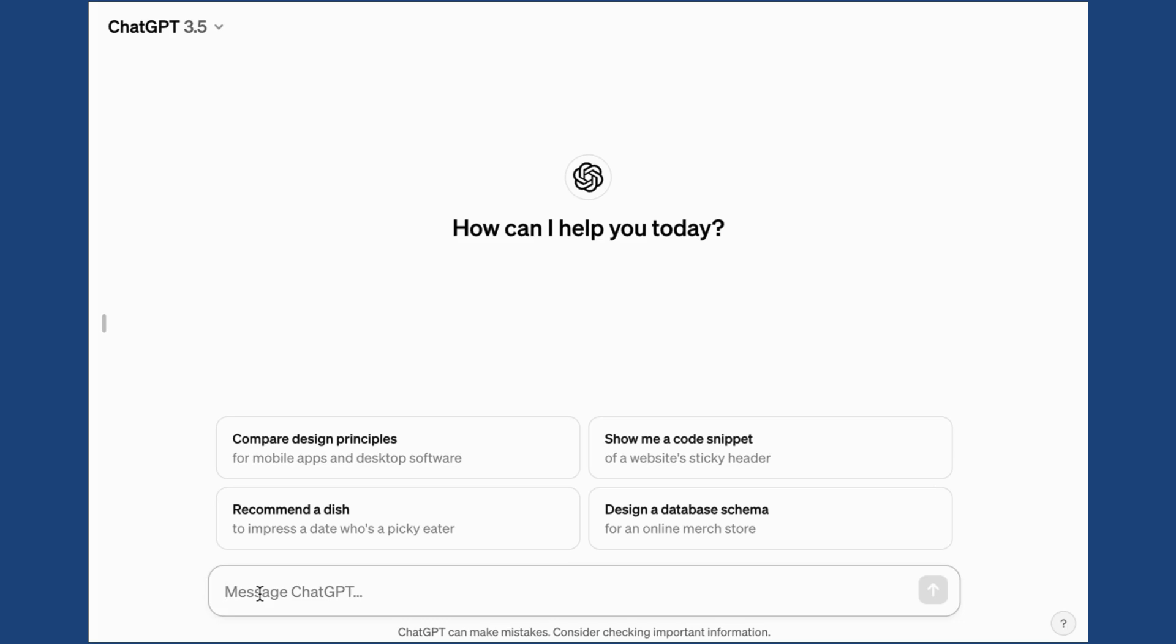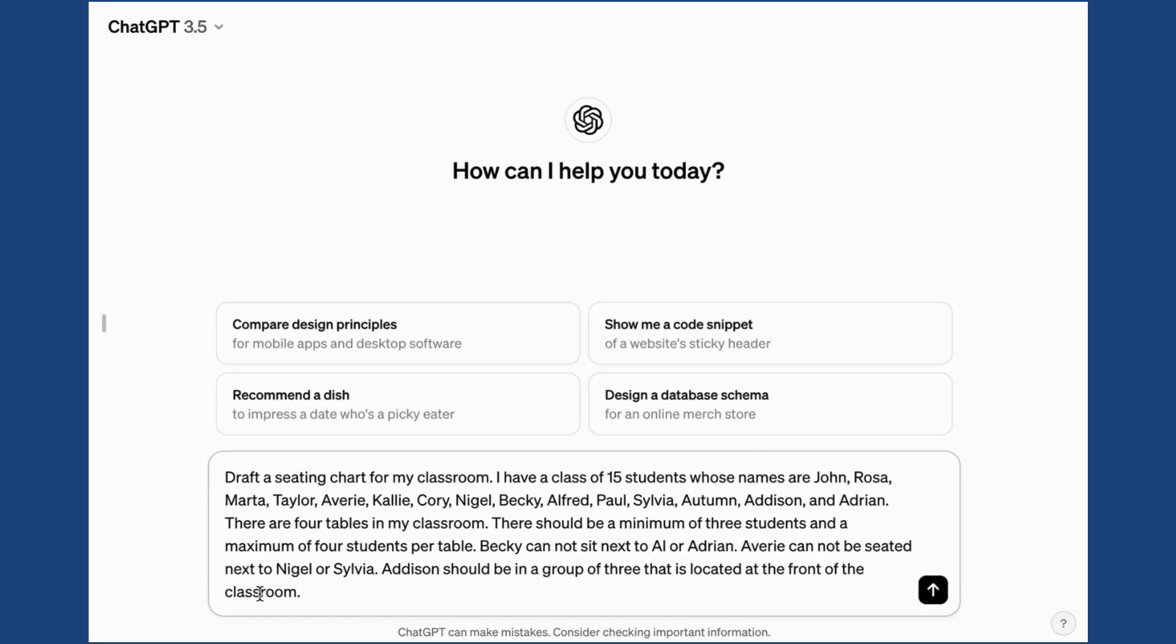The first thing you want to do is think about the parameters of your physical classroom, the number of students you have, and how you want the students grouped. Then you're going to create your prompt. You'll type that in the message area of the generator. Let's take a look at the prompt I've created and get some results.